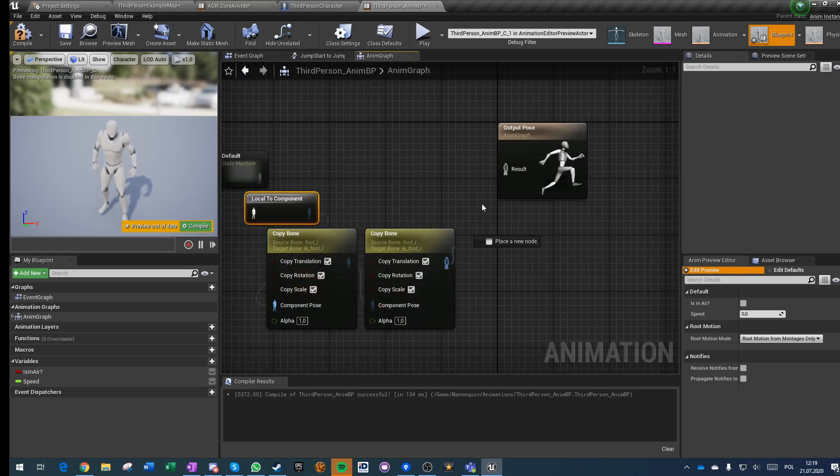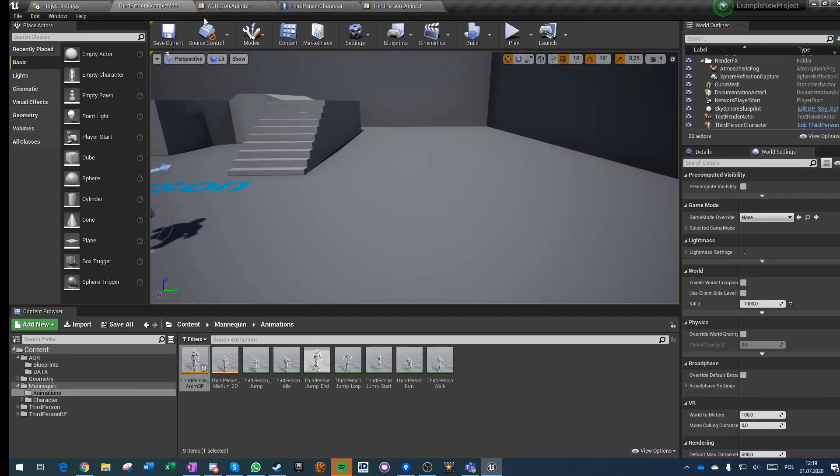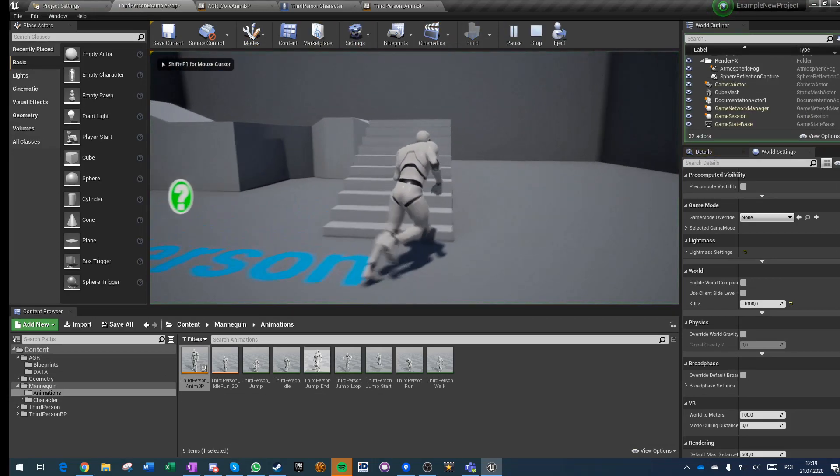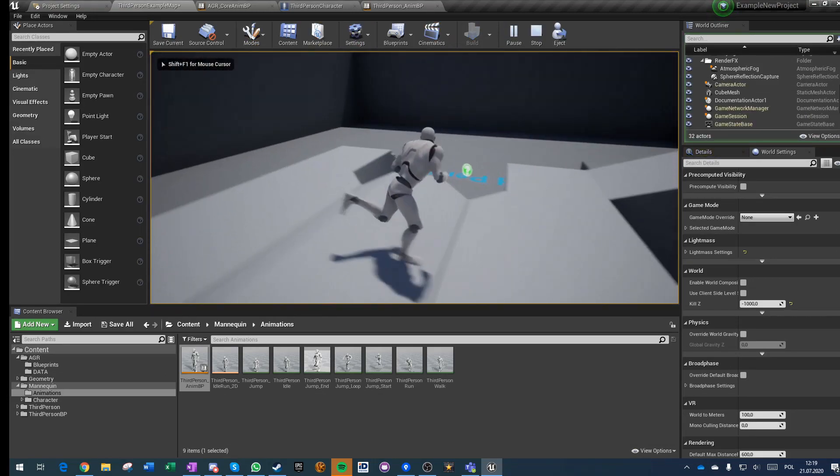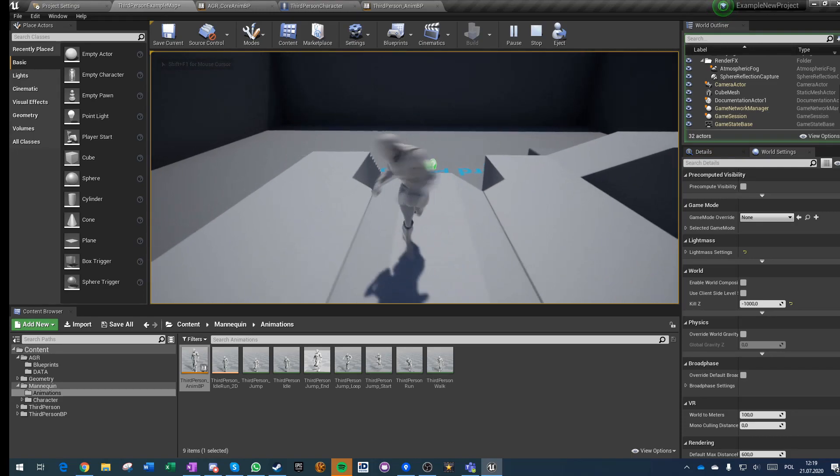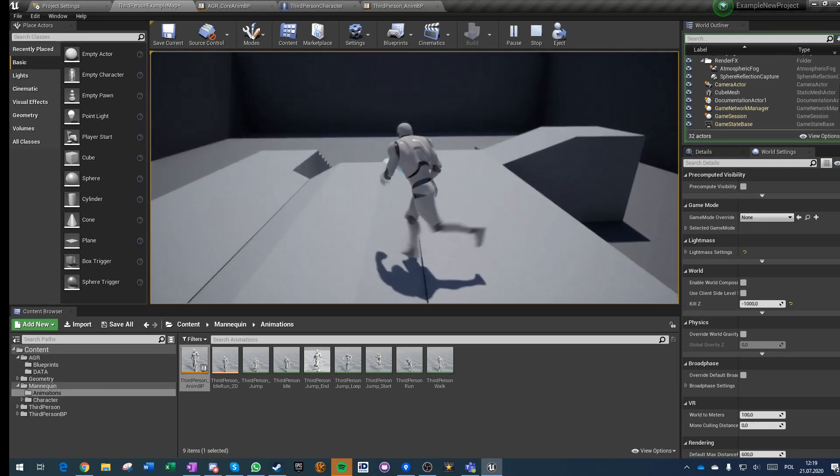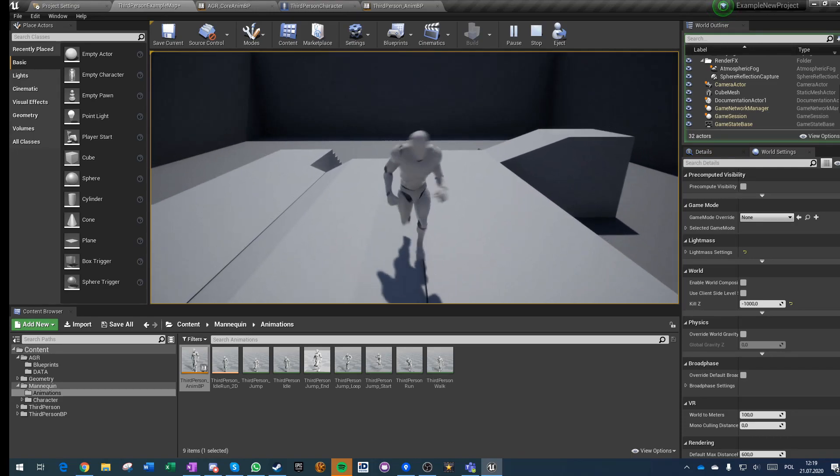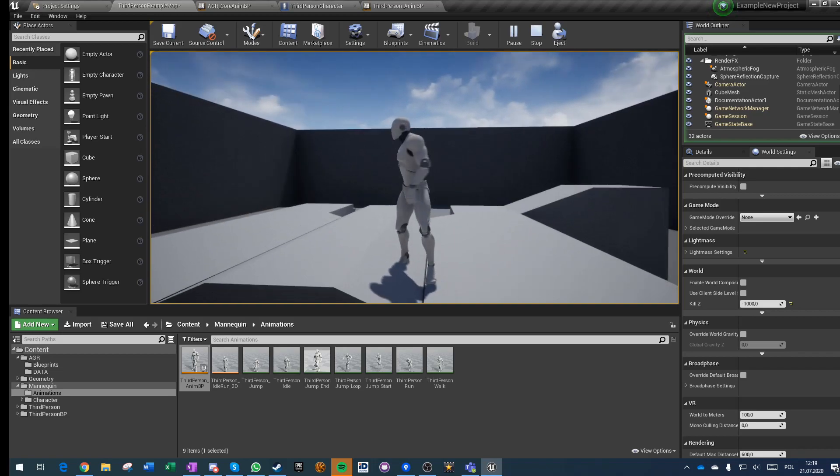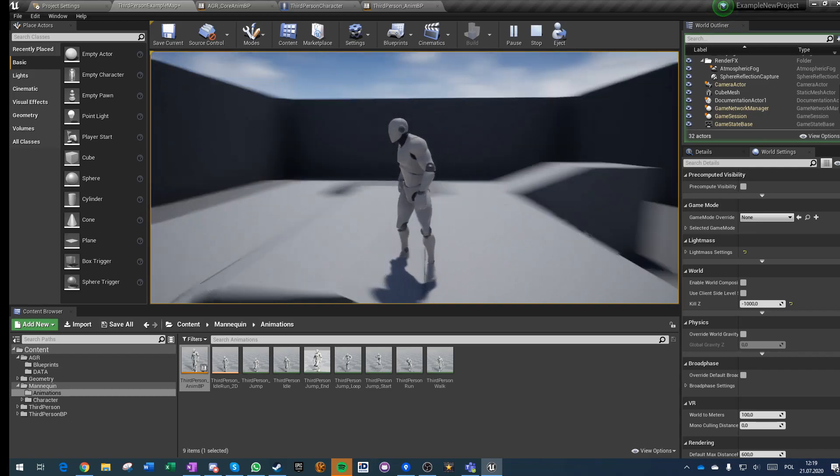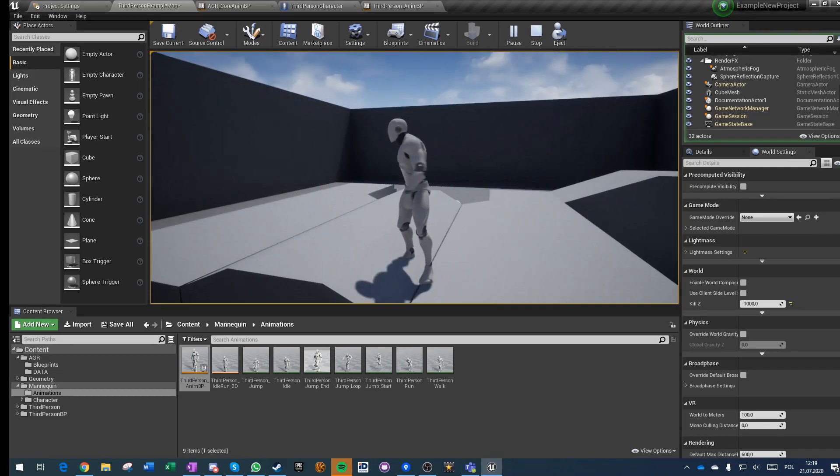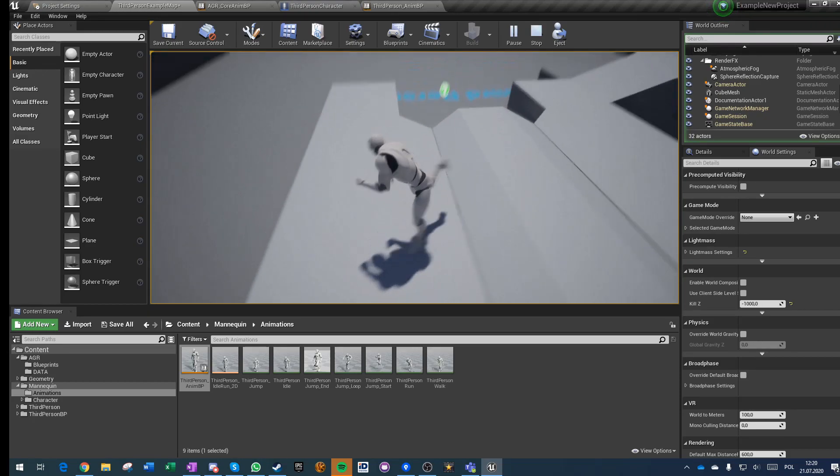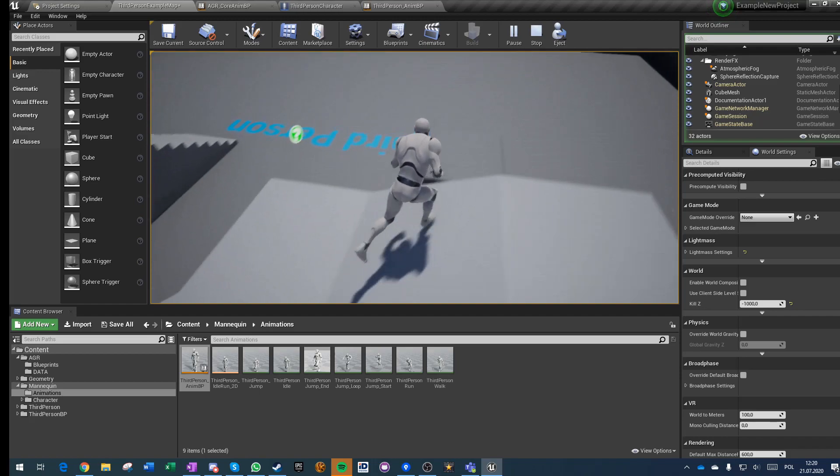Of course when we have an aim offset that is constantly switching between minus 180 and 180, we get this. And this is something we'll fix real soon. But yeah.